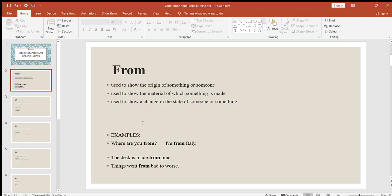The first one is "from." It is used to show the origin of something or someone. For example, where are you from? You may say: I am from China, I am from America, I am from the UK. Next, it is used to show the material of which something is made: the bed is made from wood, the laptop is made from plastic. And the last use here is to show a change in the state of someone or something — for example, from good to bad, or from bad to good.